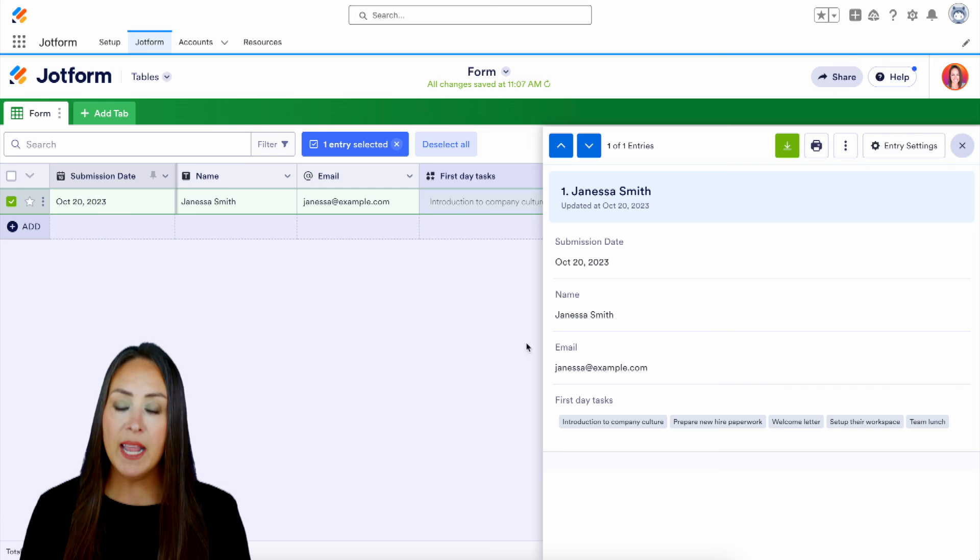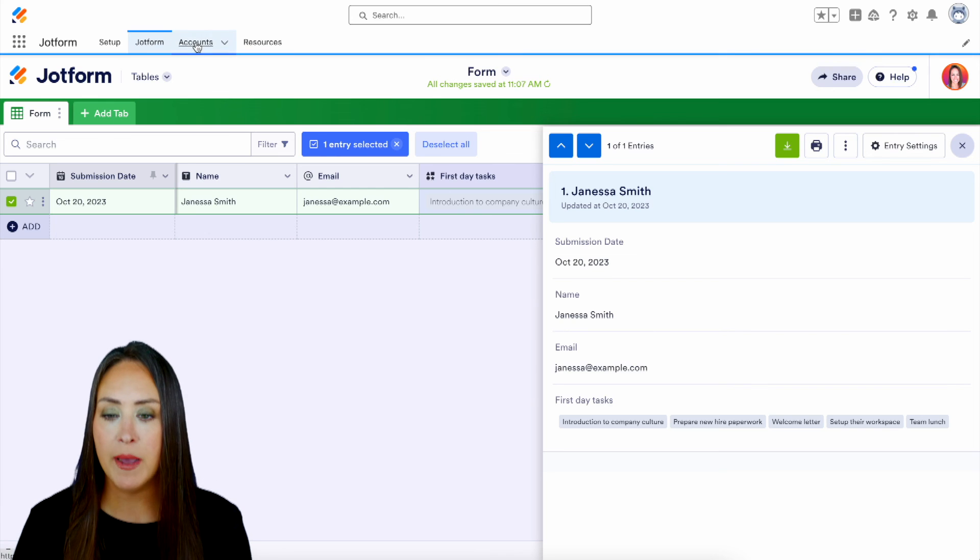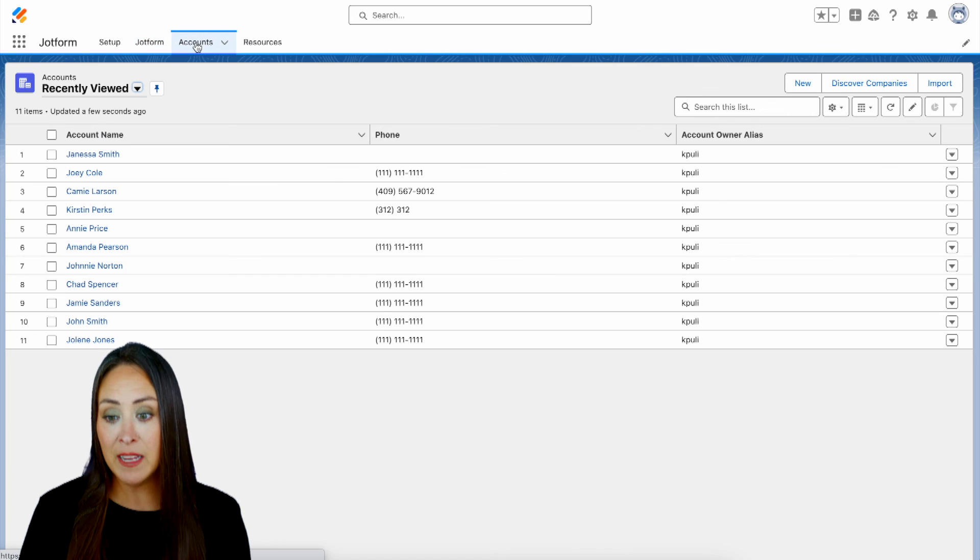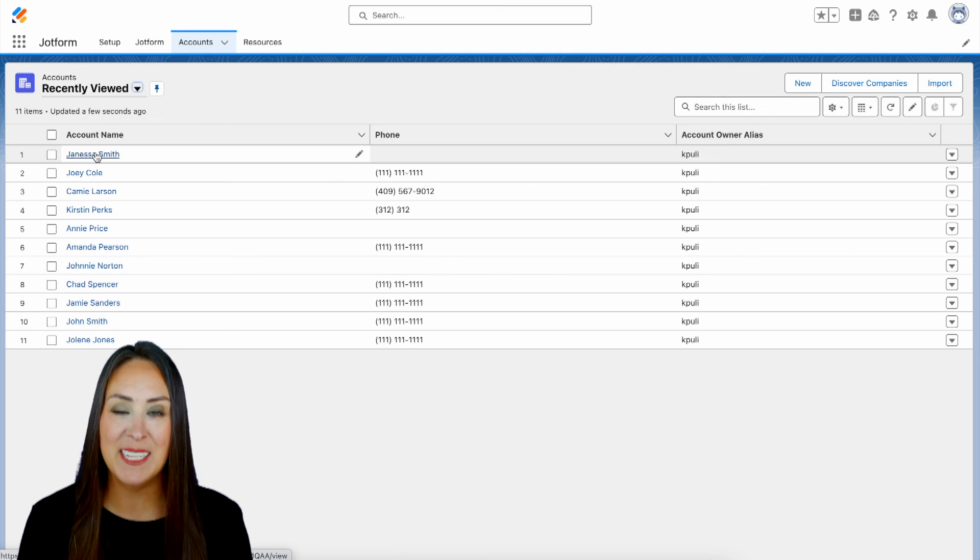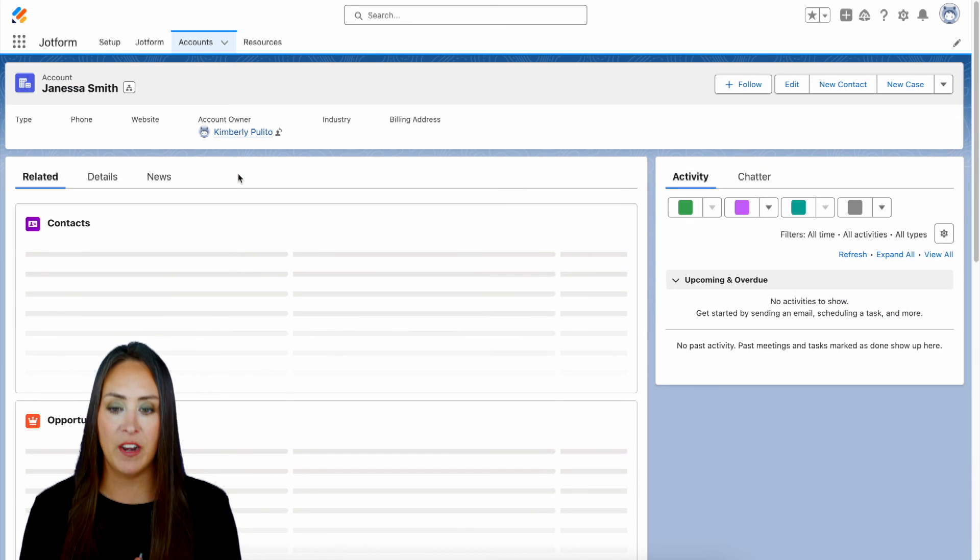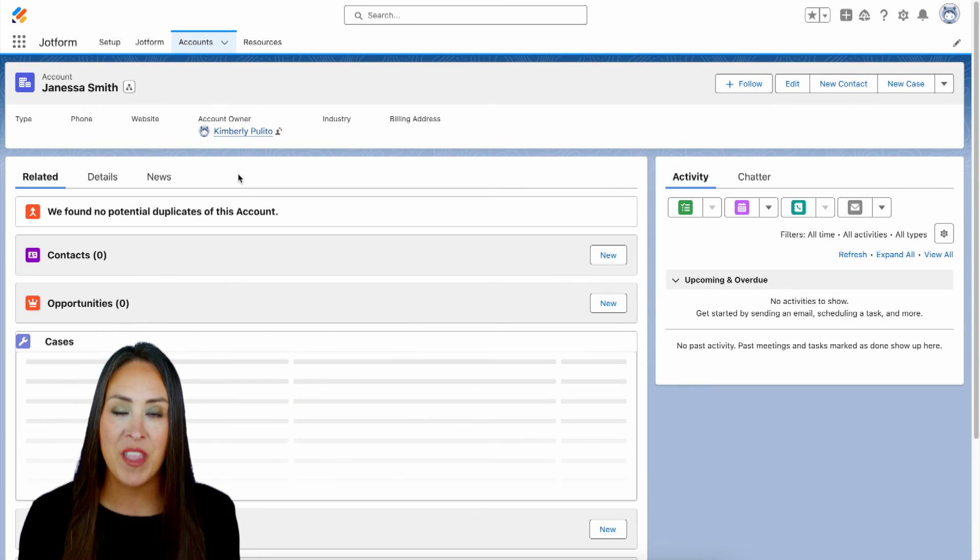But let's go ahead and jump back over into my account object. And right here, here is Janessa right here. So if we click on her, we have that information in Salesforce as well.